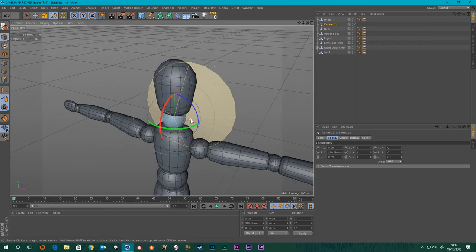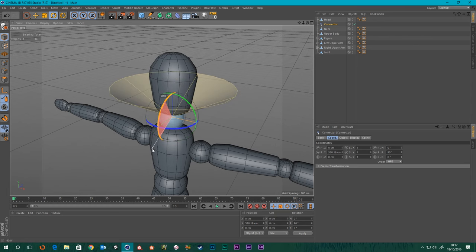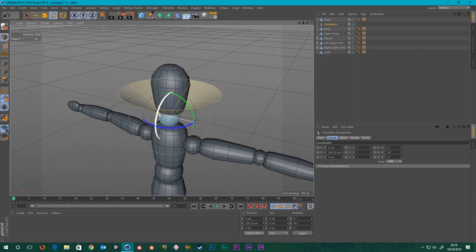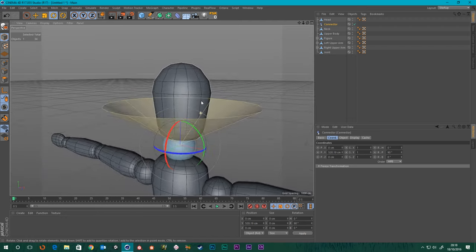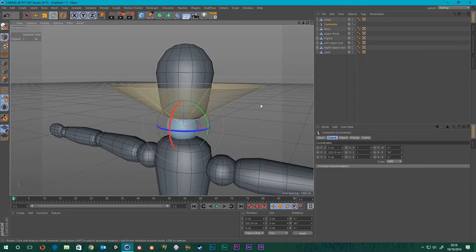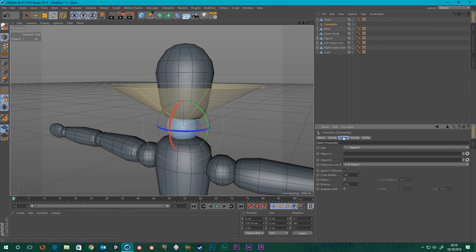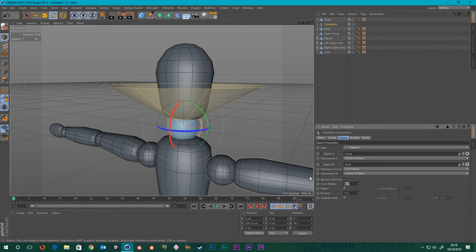The cone is pointing the wrong way, so let's grab this spinner and rotate it around — I'm going to hold Shift so it snaps to increments of 10 degrees — and put it pointing up. Now if we go to the Object tab it's going to need to know what the objects are: Object A is the head, Object B is the neck. And the cone radius — let's bring that down slightly, maybe 55.